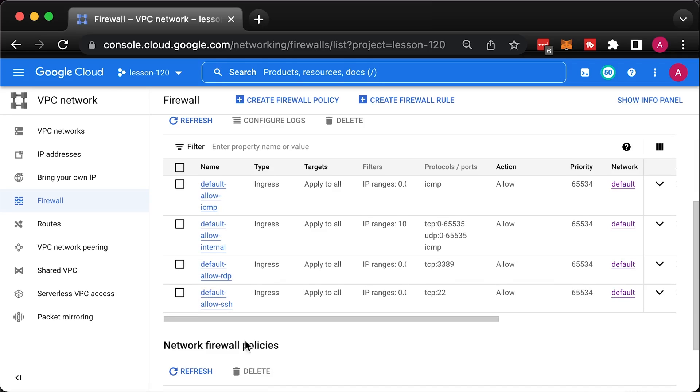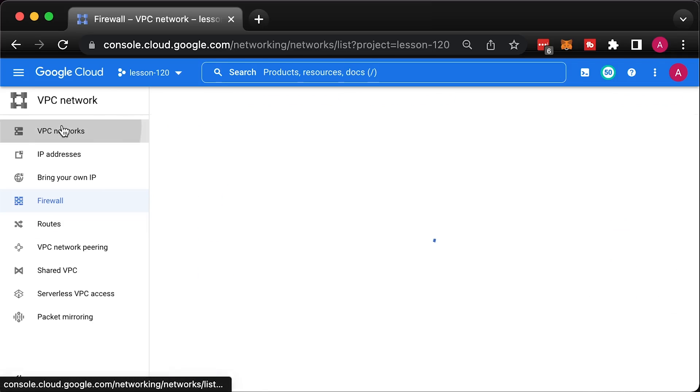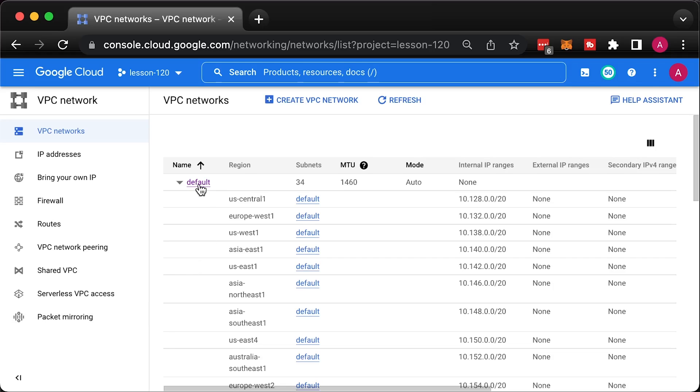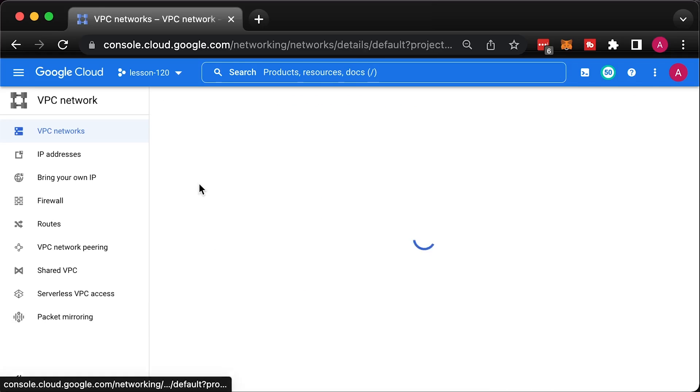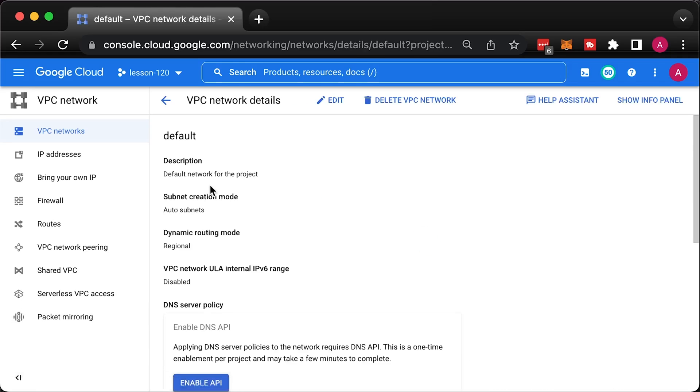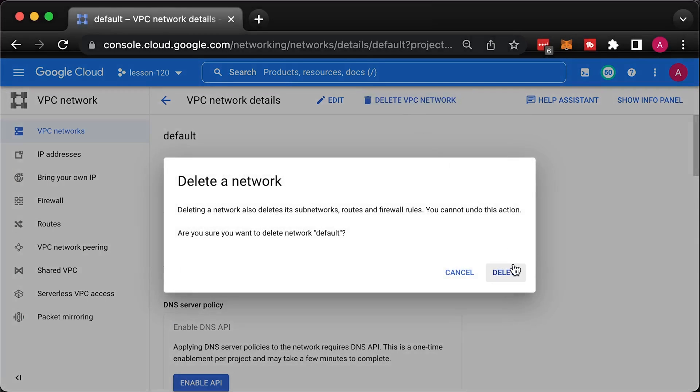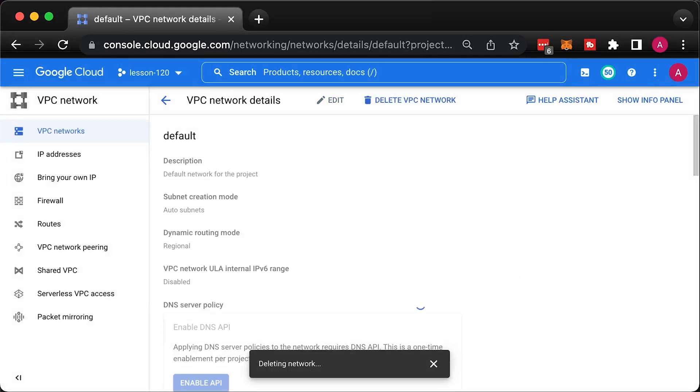To make it more transparent what firewall rules we would need to create to enable SSH access, let's remove the default VPC. It will clean up firewalls as well.